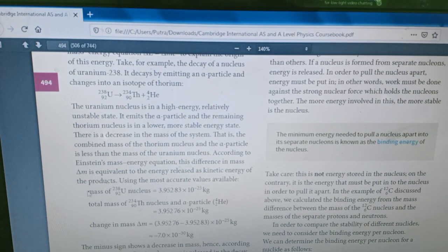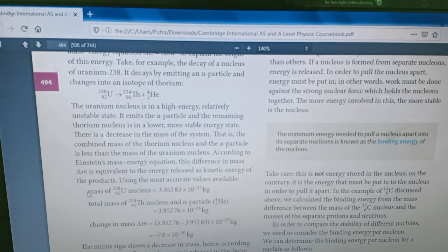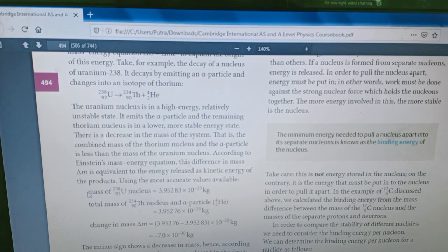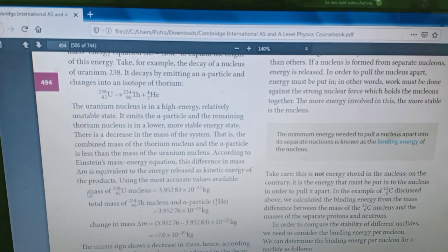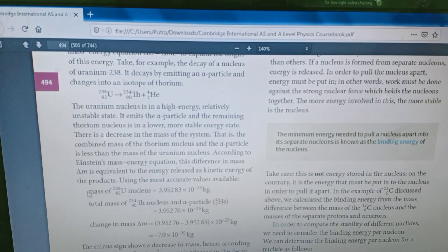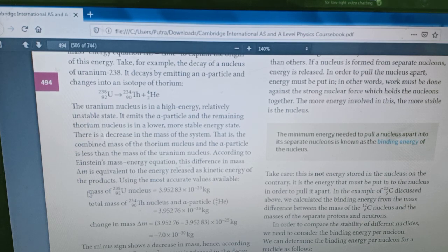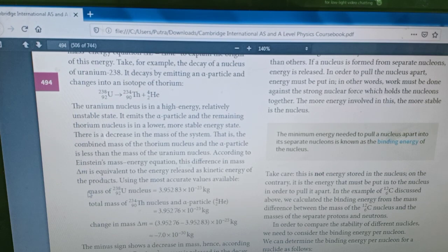The mass of the uranium nucleus is 3.95283 times 10 to the power of negative 25 kilogram. The total mass of the thorium nucleus and alpha particle, if we calculate it, will be 3.9595276 times 10 to the power of negative 25 kilogram. We subtract to find the change in mass, and we get negative 7 times 10 to the power of negative 30 kilogram.